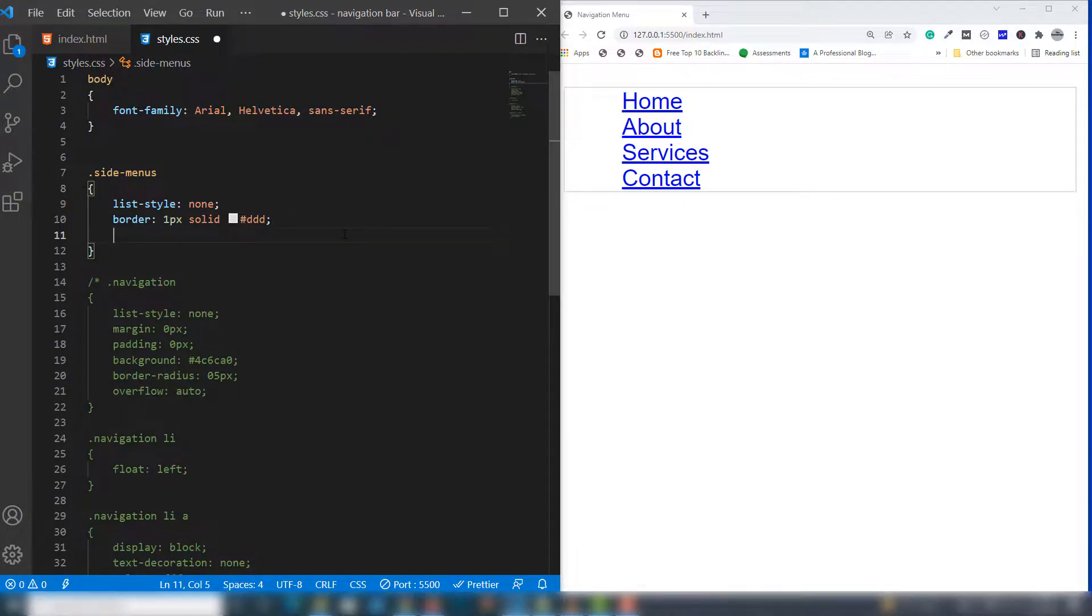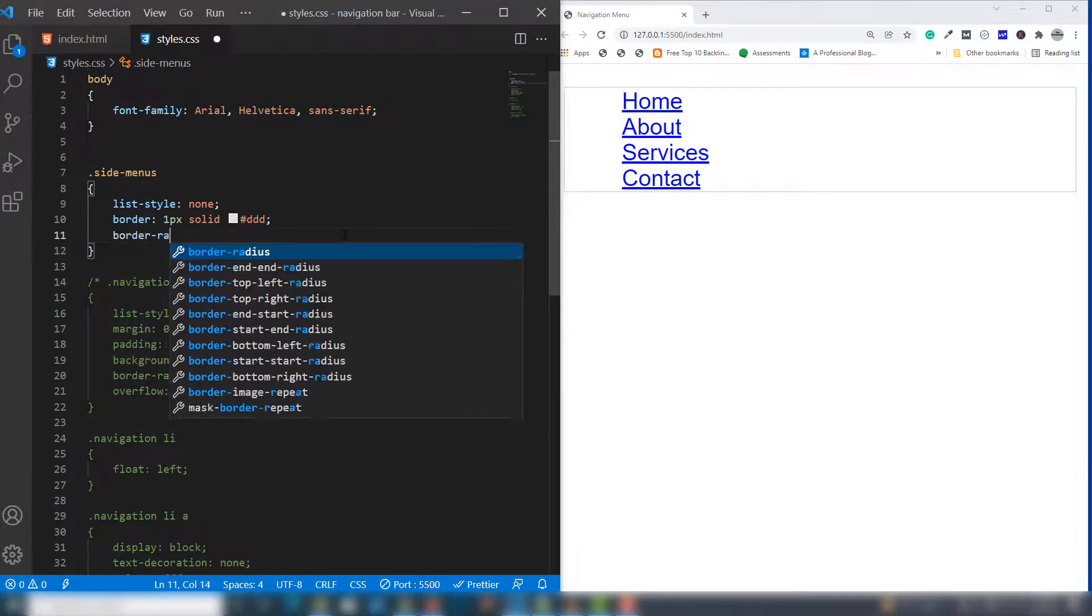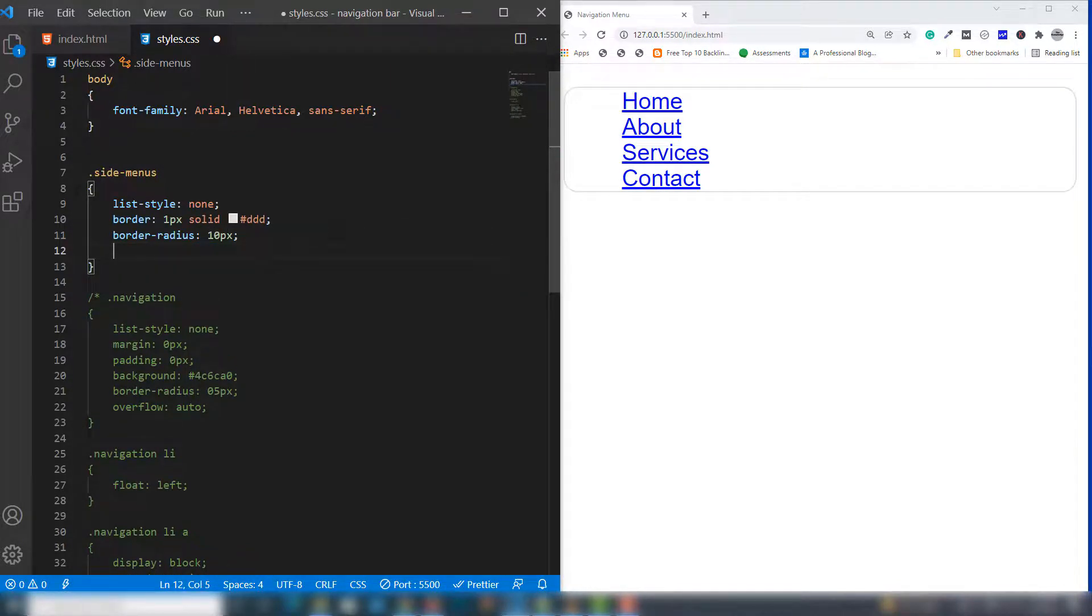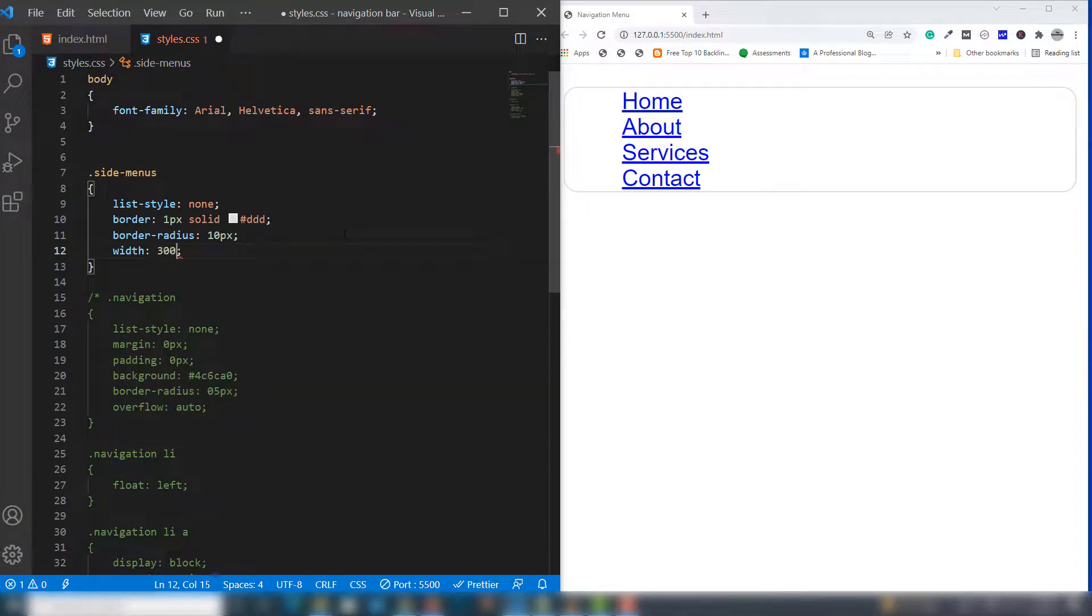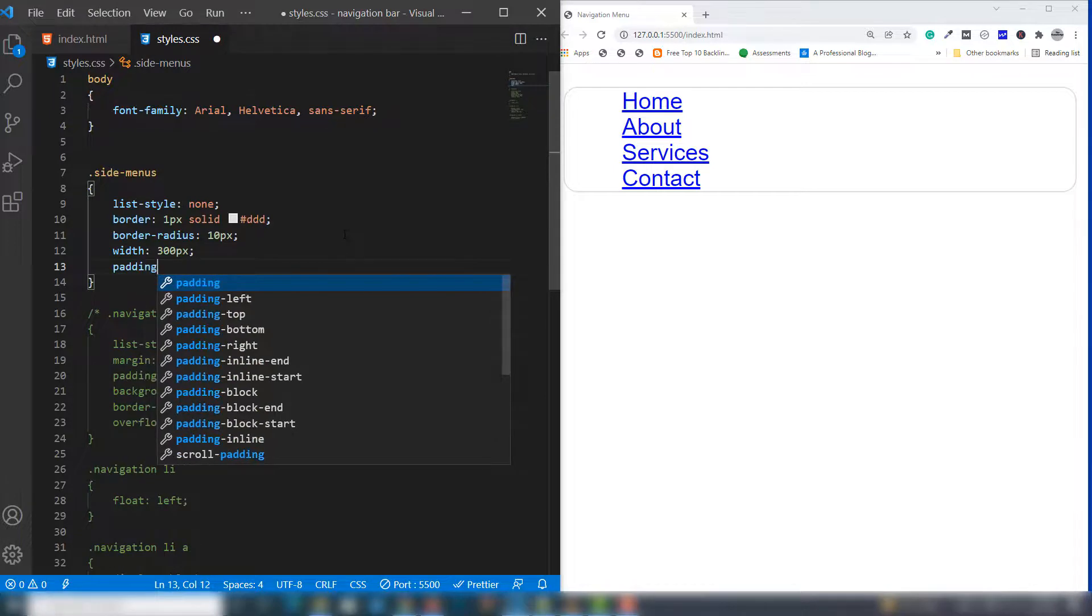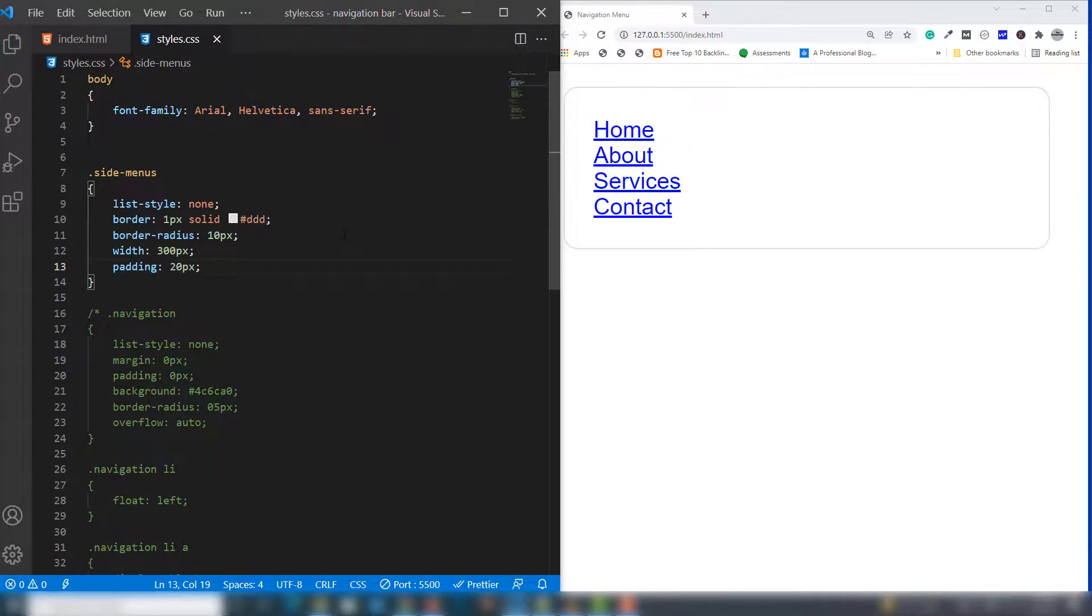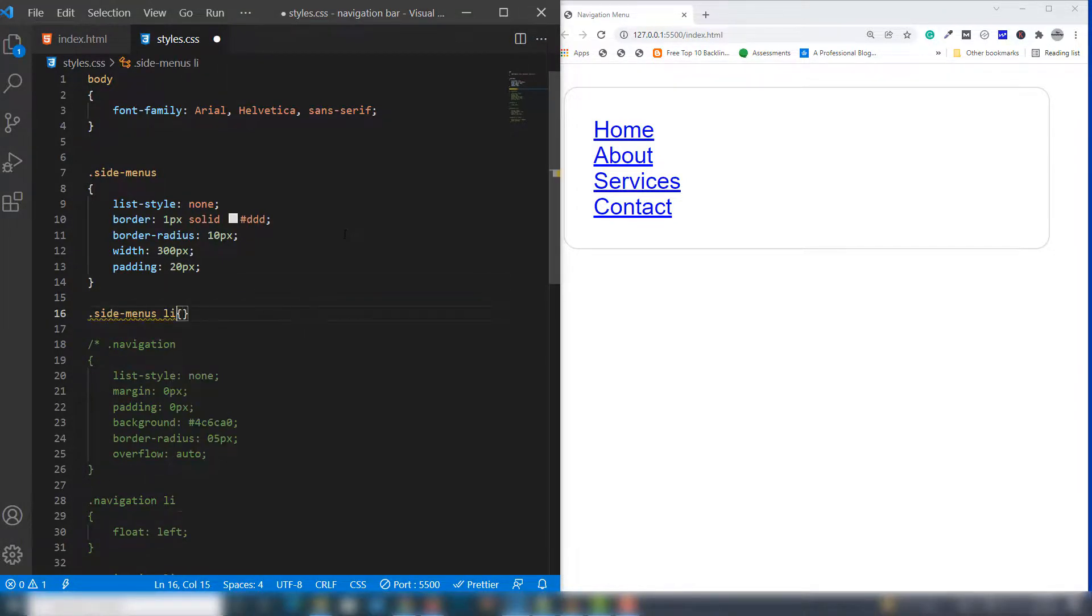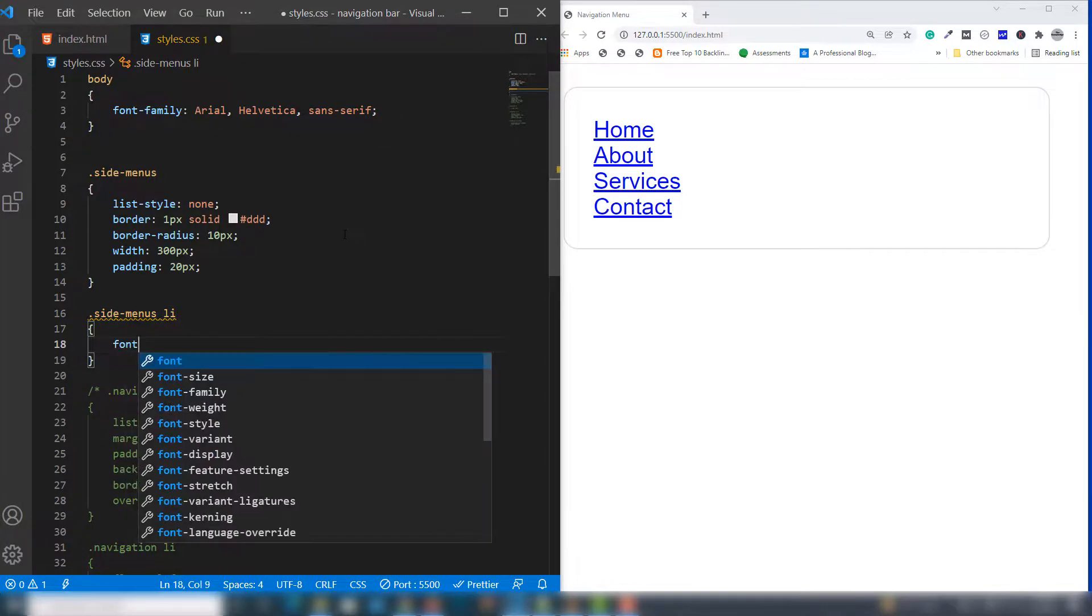I'll assign border-radius: 10 pixels and use width: 300 pixels with padding: 20 pixels on all sides. Perfect.